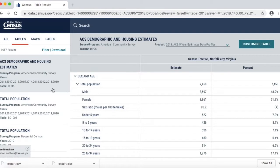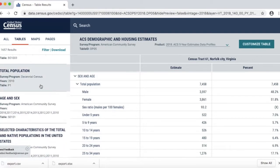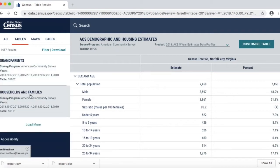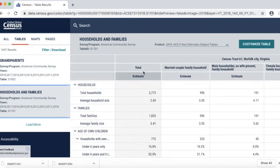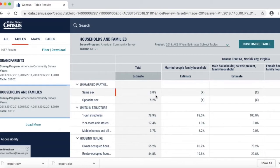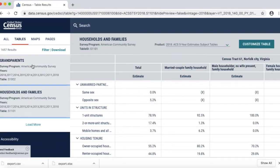Scrolling down the left column, you can find all kinds of other information — there should be one coming up about households and families, and there's also economic and commuter information. I can see that the total number of households in the census tract is 2,773. I can look at the age breakdown, housing tenure — in this neighborhood, 55% are owner-occupied and 44% are renter-occupied. This information becomes very helpful in knowing who's in my neighborhood and how I should be engaging people.